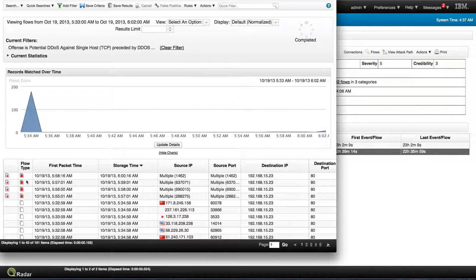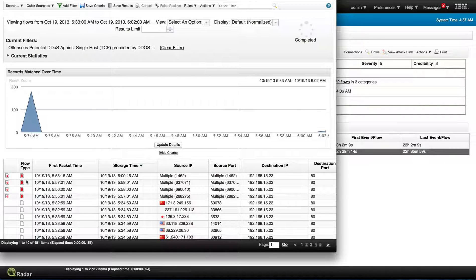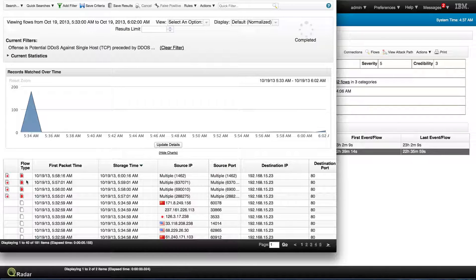A is many local IPs going out to one external, B, which is this case, is many external IPs to one local, and C is many to many.